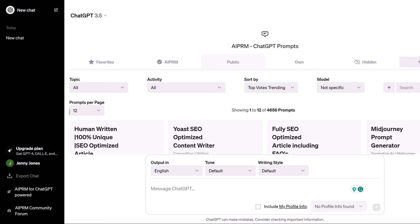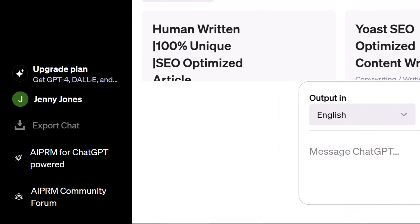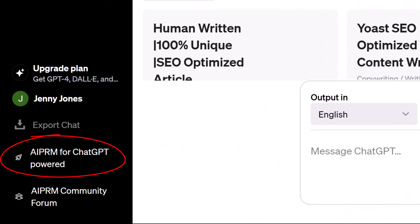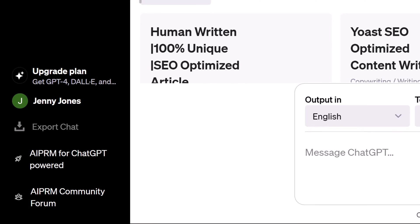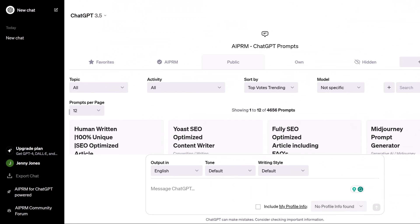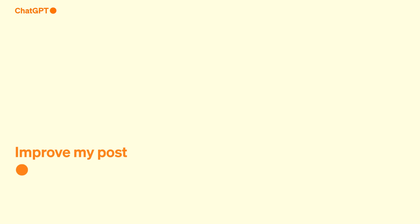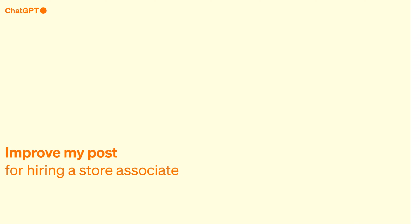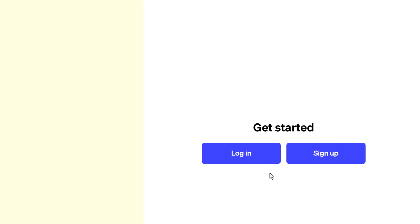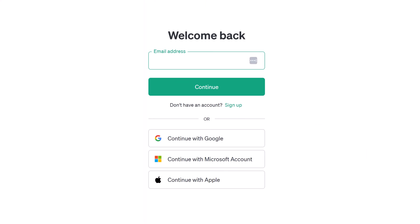In this video, you learn how to install the AIPRM extension on your Chrome browser. Before we start, make sure you have a ChatGPT account. Now open the account and log in.